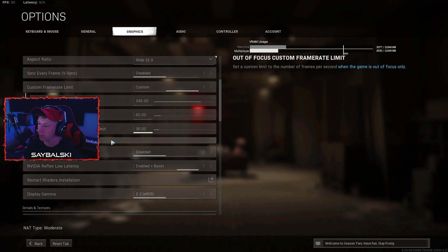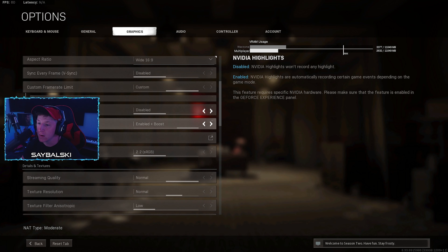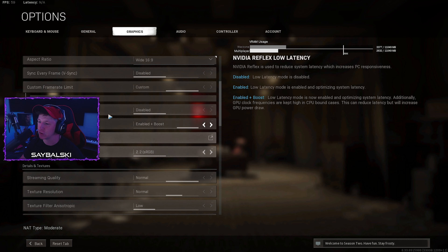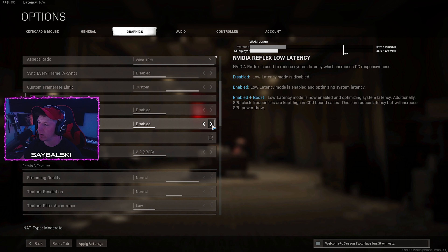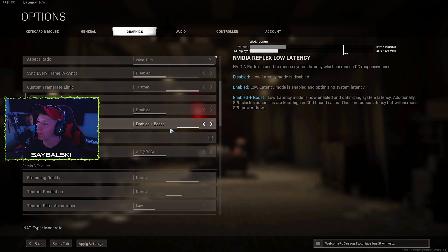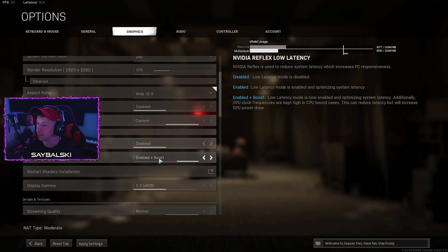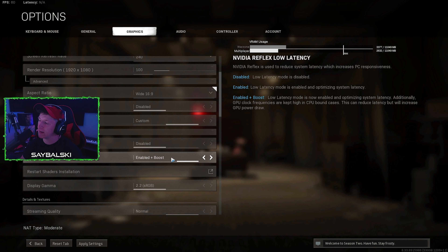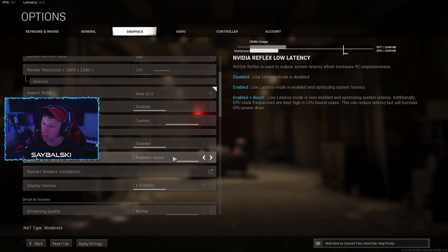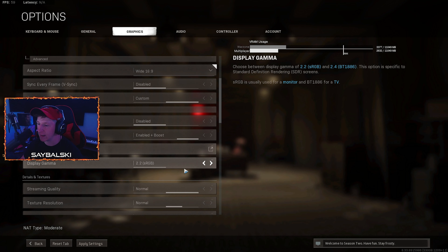NVIDIA Highlights is just if you record or capture with NVIDIA — I use other things so I don't have this turned on. NVIDIA Reflex Low Latency is a very important one. They have disabled, enabled, and enable plus boost. Enable plus boost optimizes as much as it can to give you a few more frames, and I highly recommend using this. I have a 2080 Ti and I still use it — it works differently per graphics card so you'll have to test it on your own.